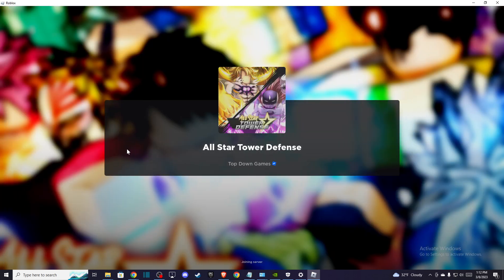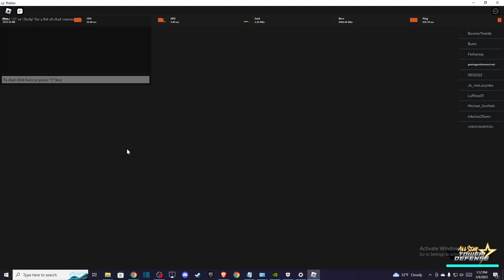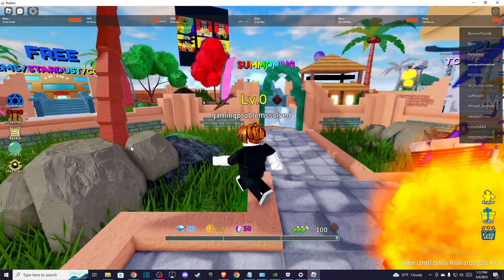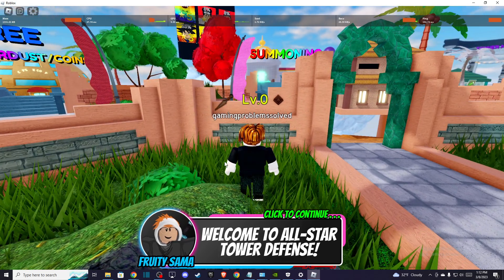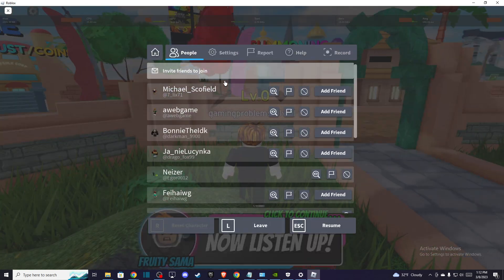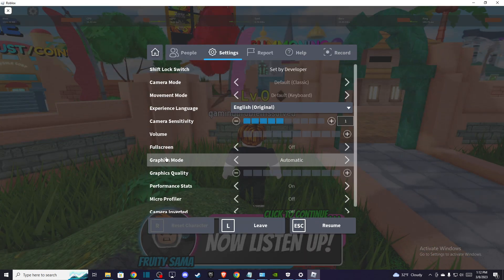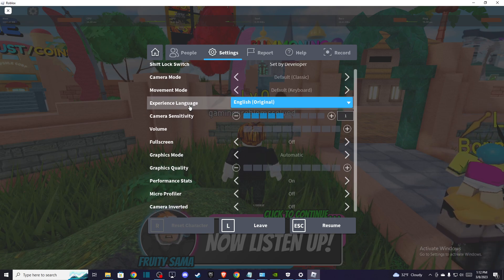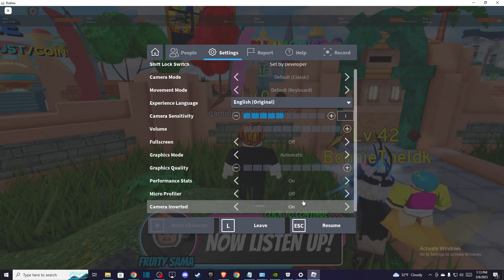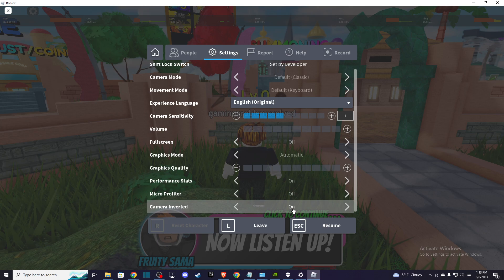Once you're in the game, we need to wait for a few seconds. You just need to press escape button and then go to settings and scroll down until you see camera inverted and probably for you is on.